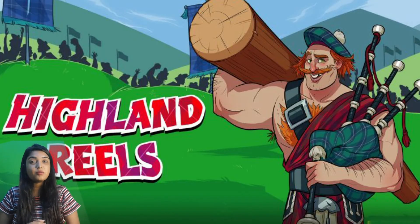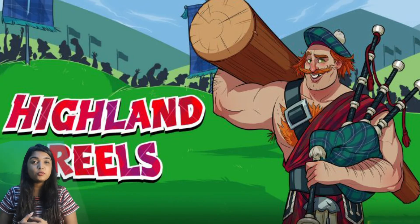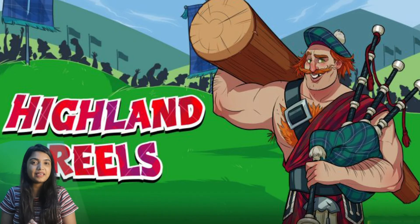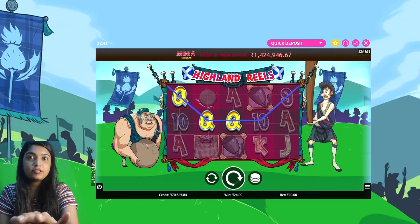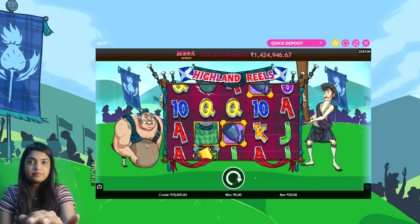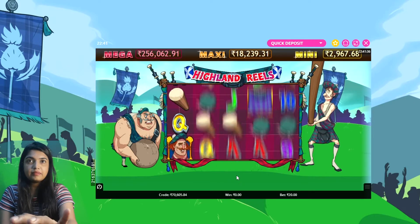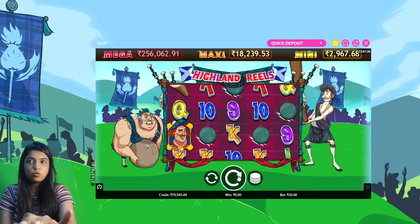Hello and welcome friends, welcome to your game of slots in India. Today I have written a very interesting game about Highland Reel, so let's begin. This is a casino slot game, okay, let's play.